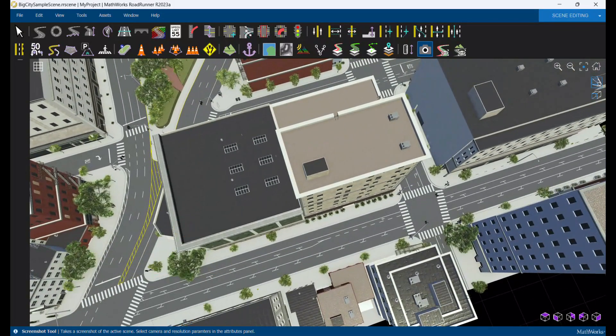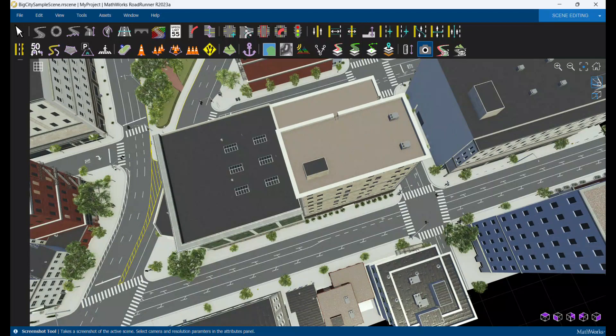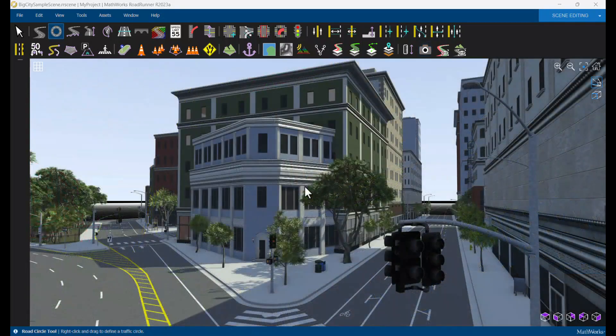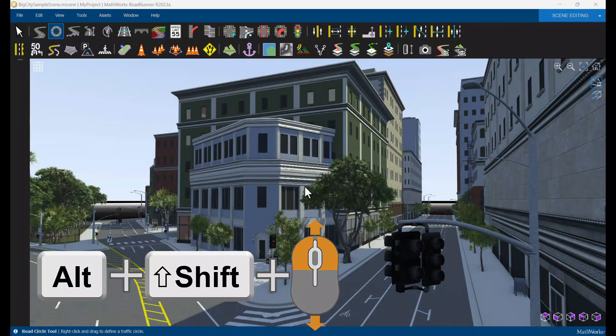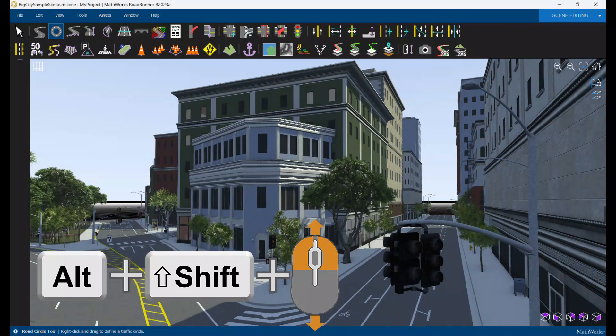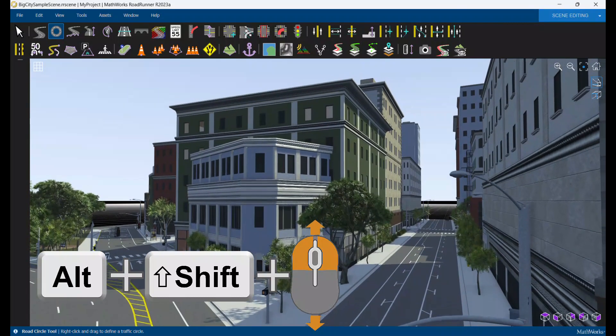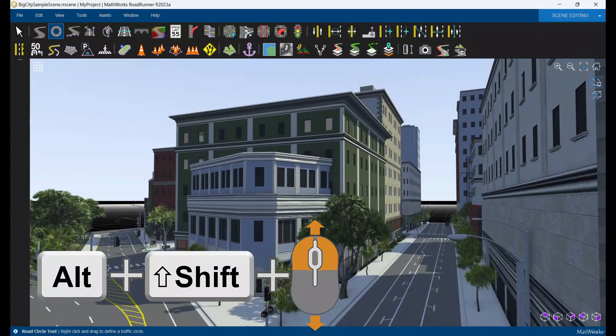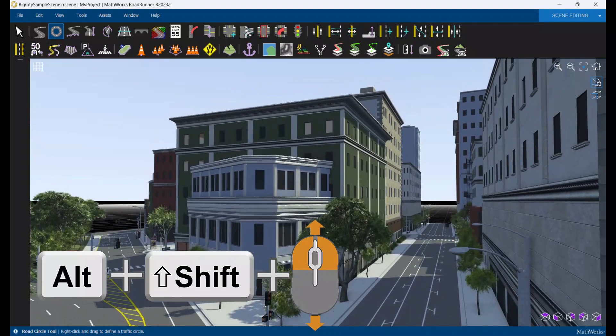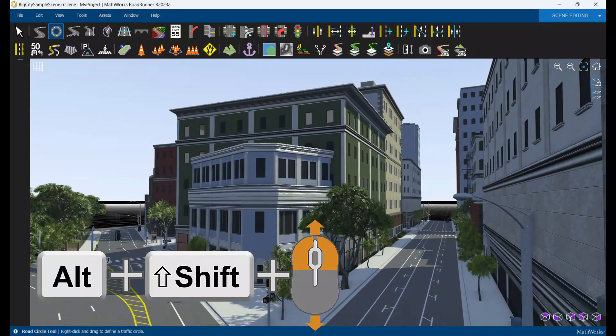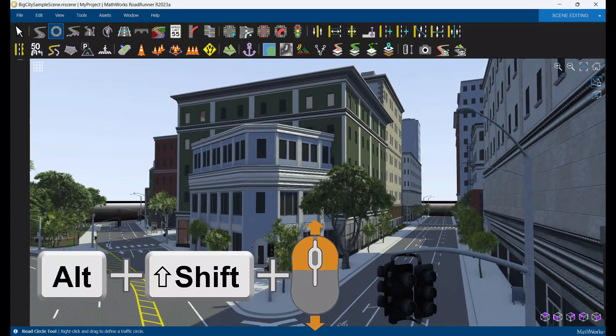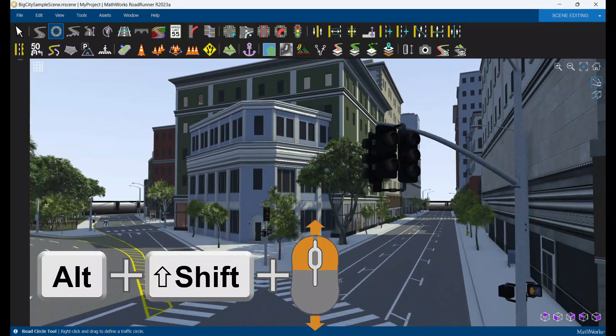Shifting the camera vertically is helpful on some scenes, such as ones with bridges or buildings. Hold Alt, Shift, left click and right click. Then drag the mouse towards you to move the camera up and drag it away from you to move the camera down.